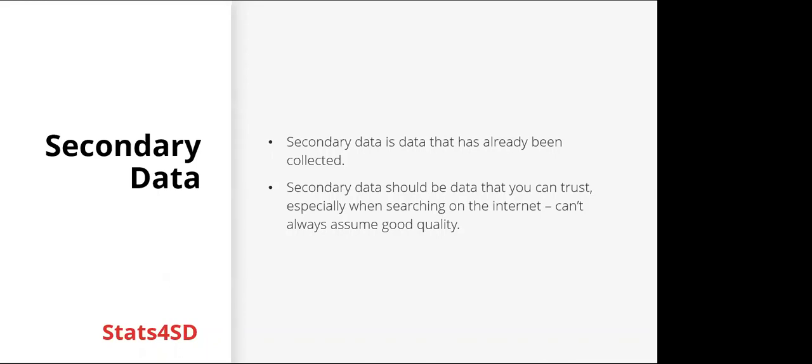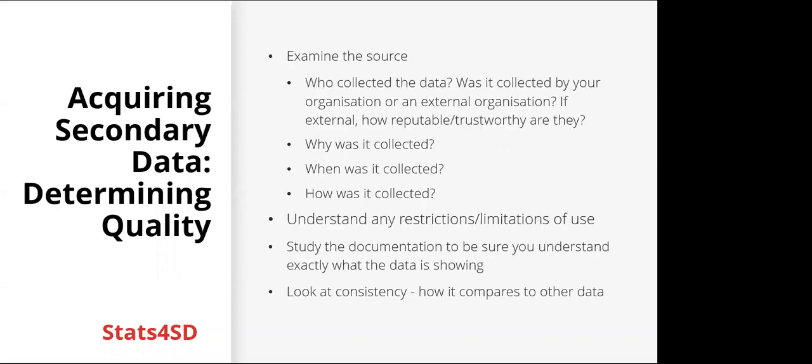So secondary data is data that has already been collected. It's important to ensure that secondary data is data that you can trust, especially when searching on the internet. You can't always assume good quality.